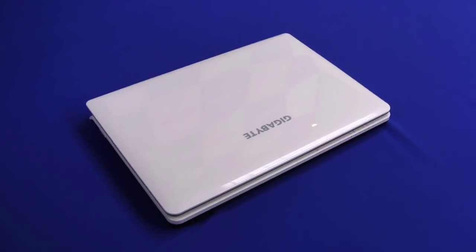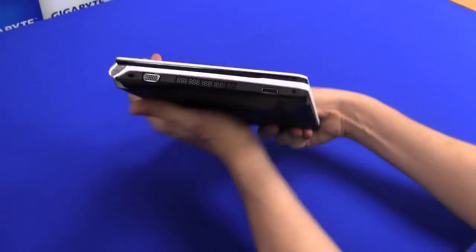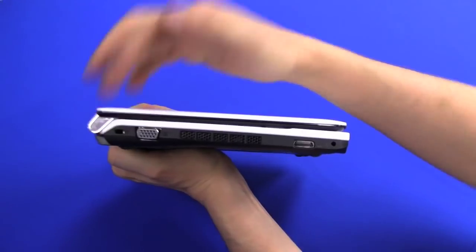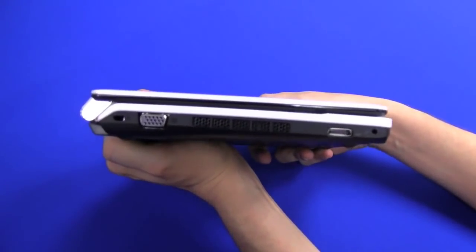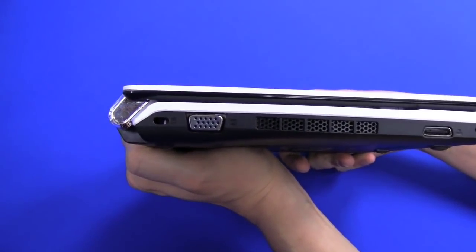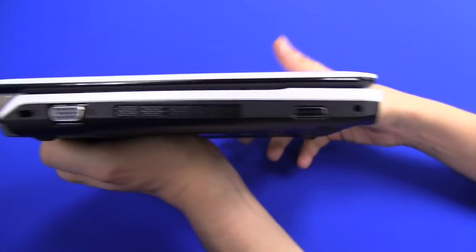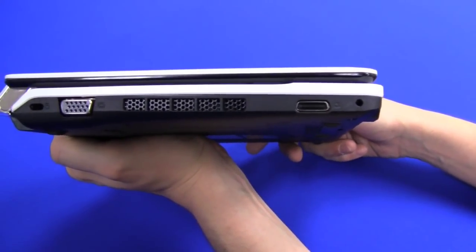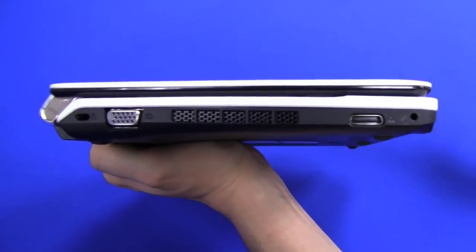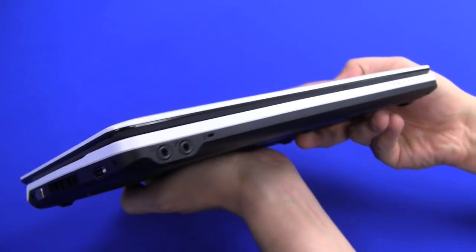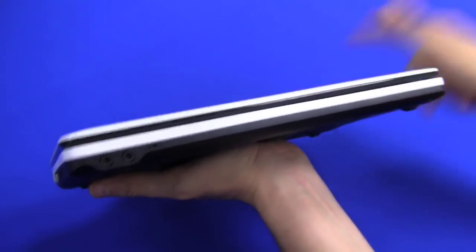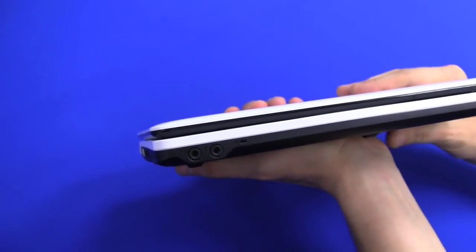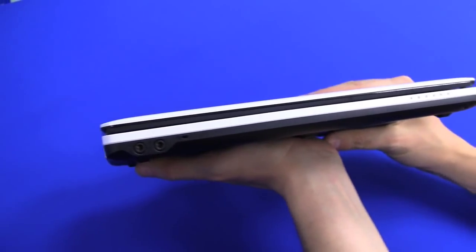So let's take a quick look around the system itself. We have over here on the left side a Kensington Key Lock, VGA out, and this special connector of the Booktop that goes into the docking station that I'm gonna show you later. And over here we have our jacks for the headset and the microphone.